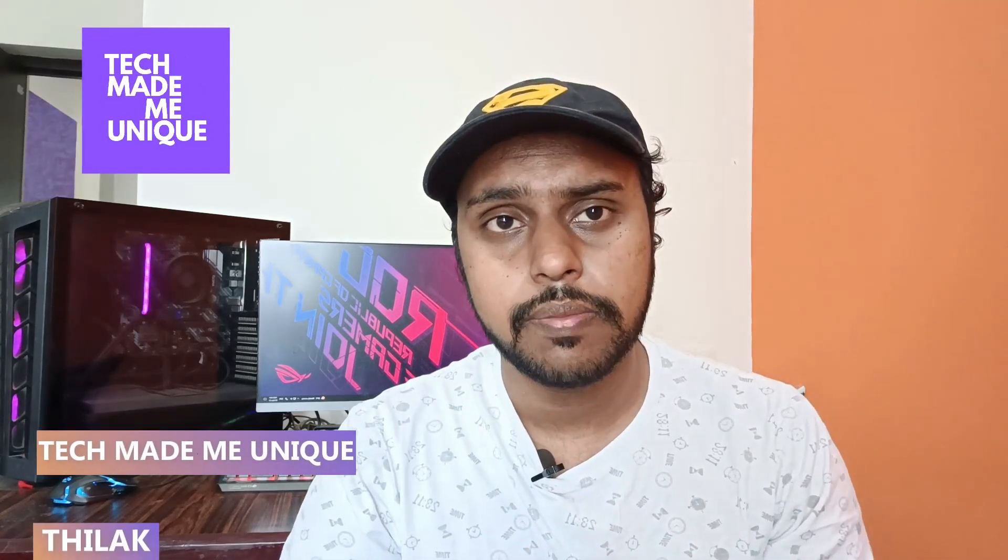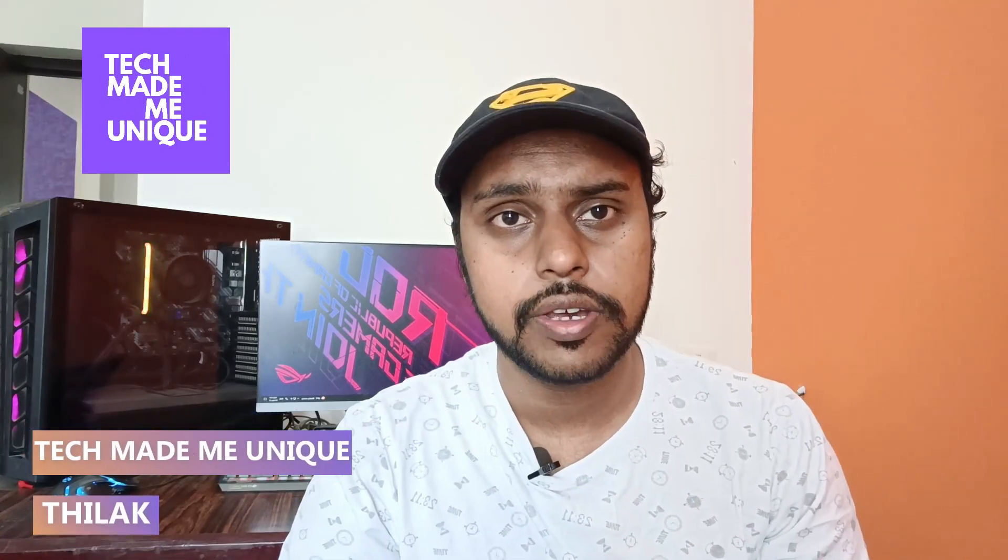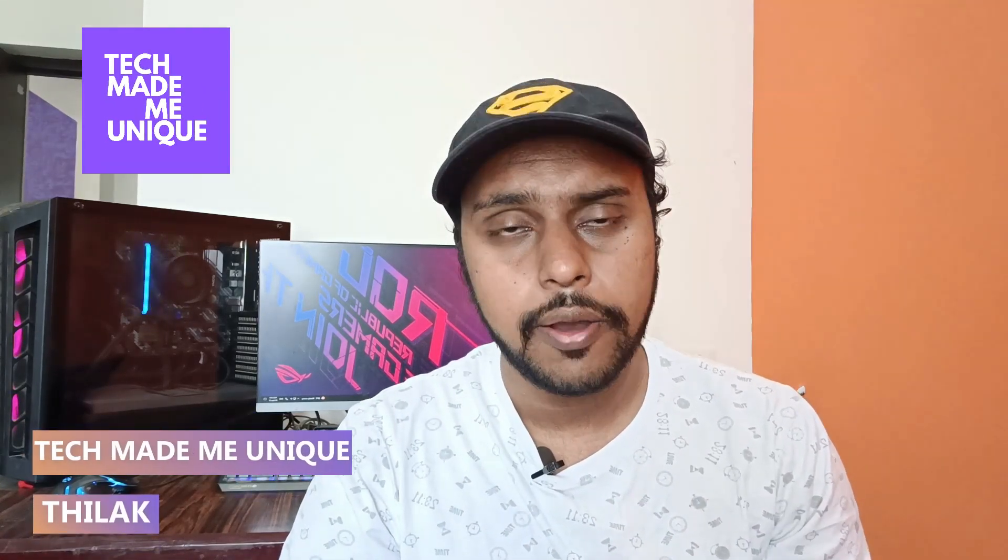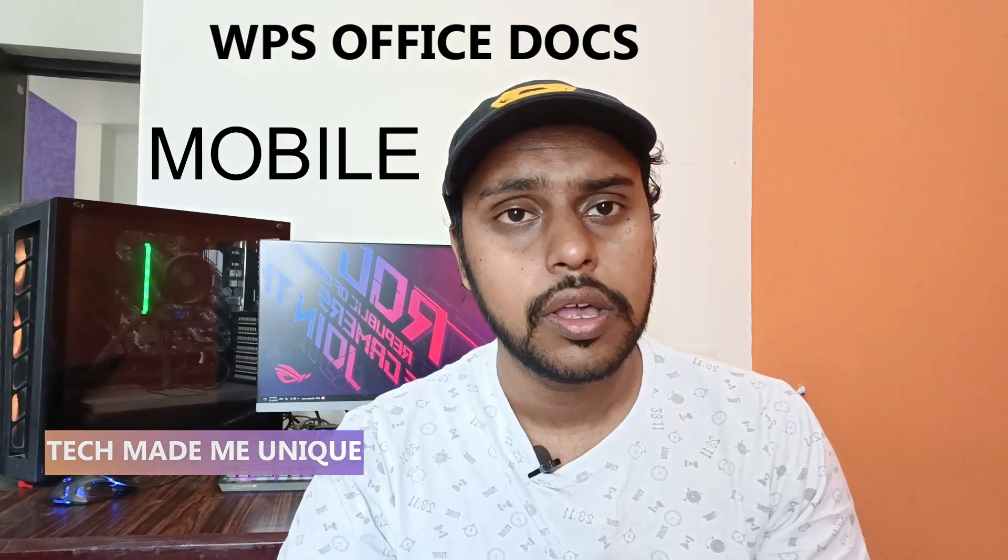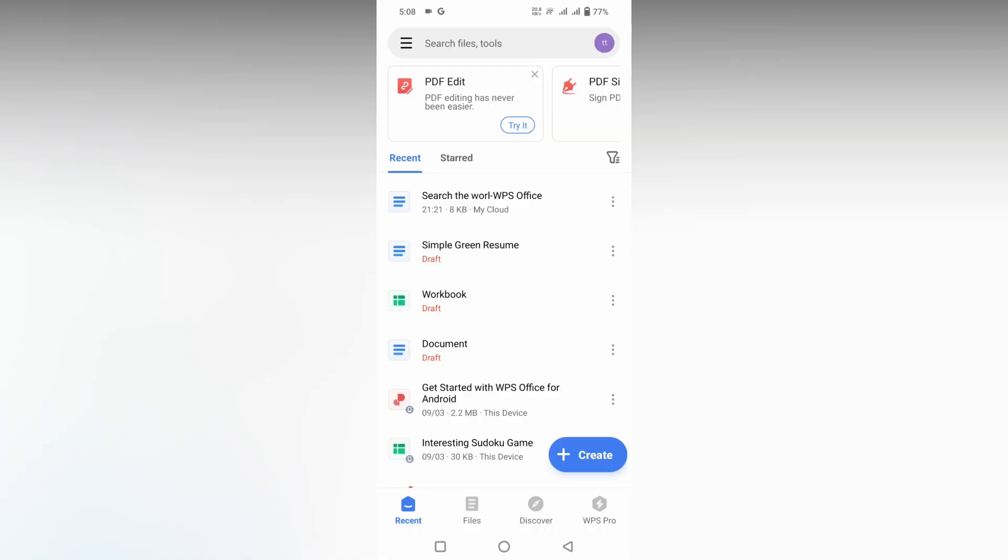Hi friends, I am Tilak. You're watching Tech Made Me Unique, and today we're going to see how to insert numberings in WPS Office Word Mobile. If you are new to this channel, make sure to click the subscribe button below. Let's quickly move on to the video.